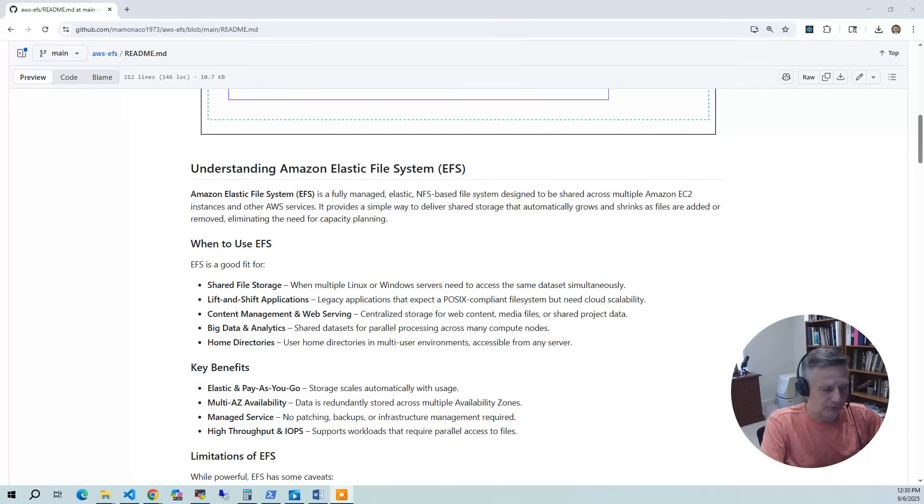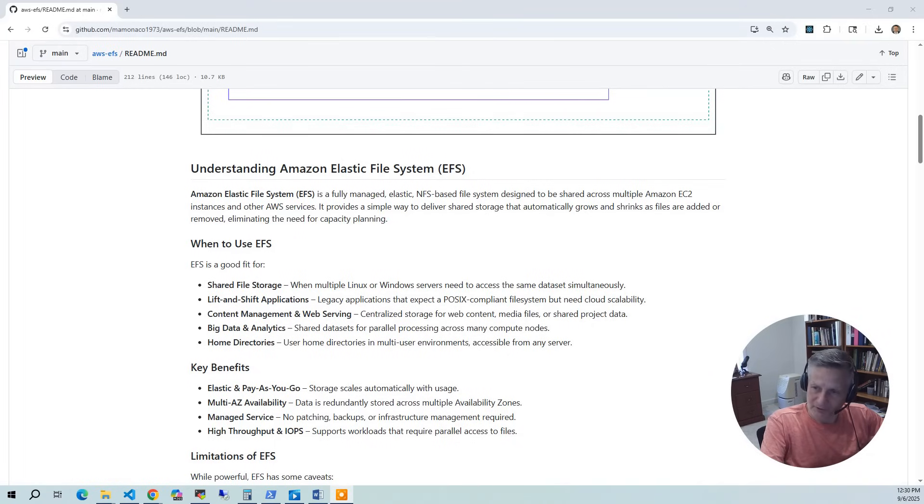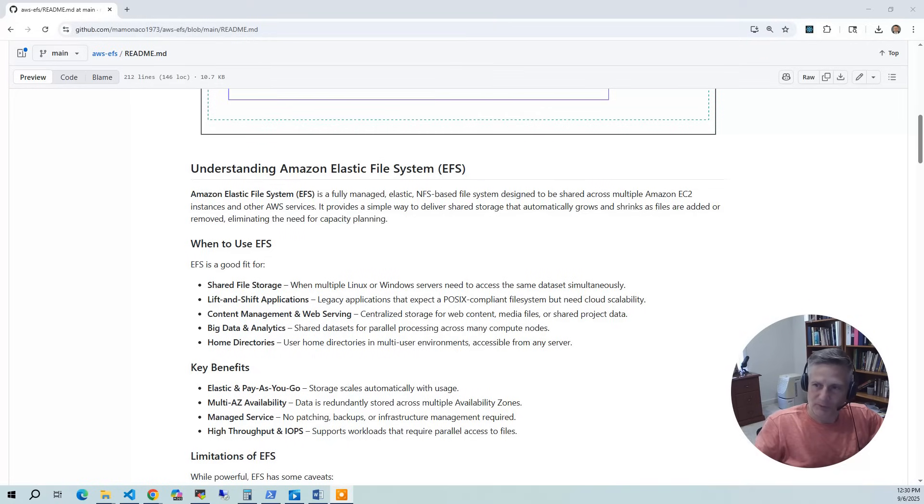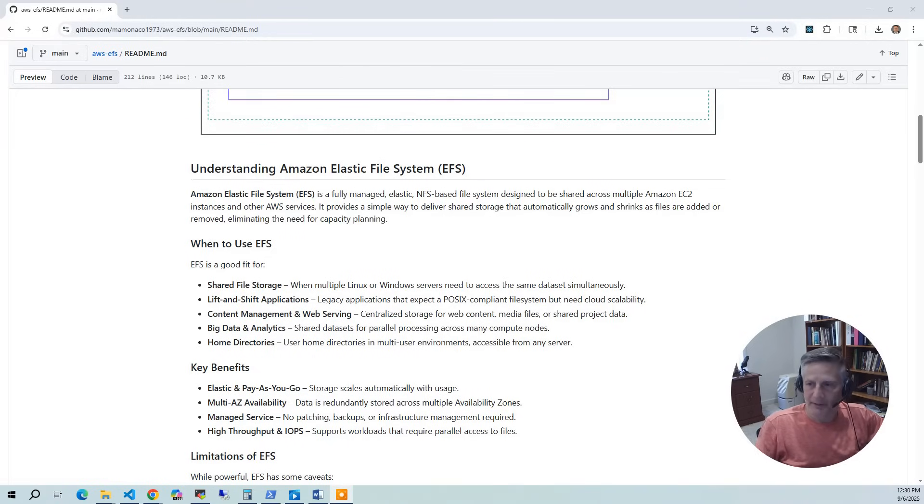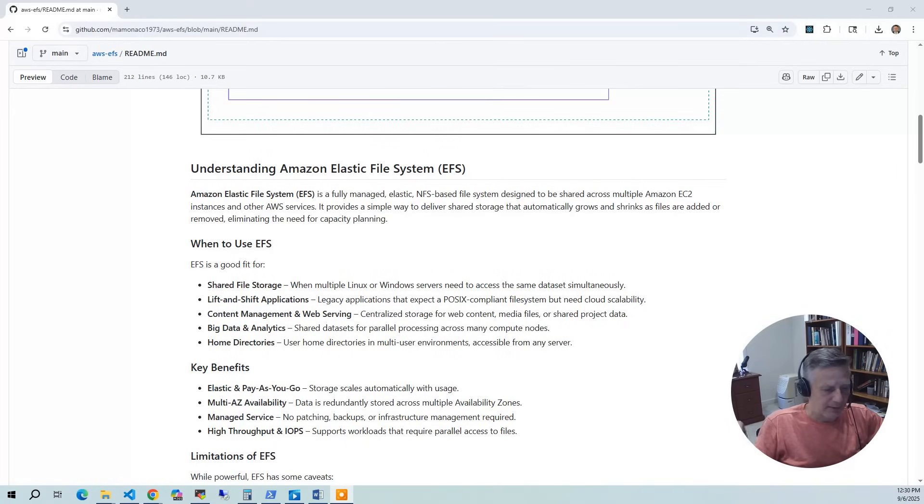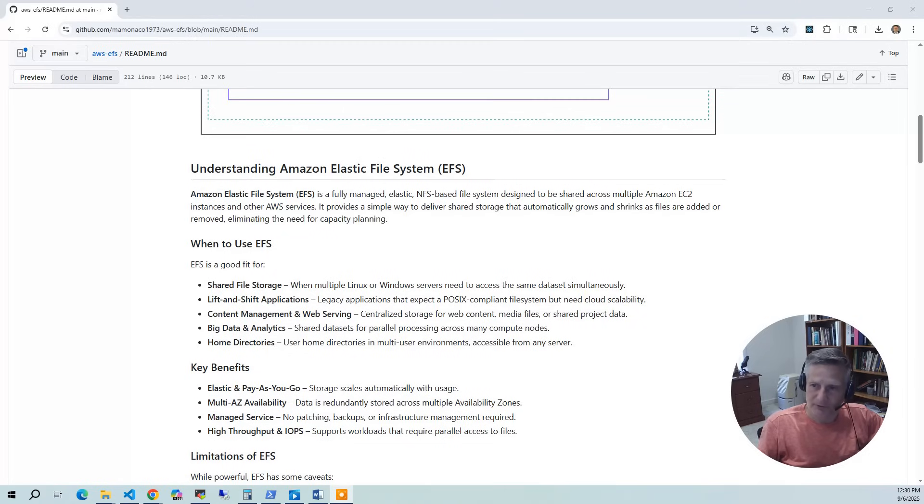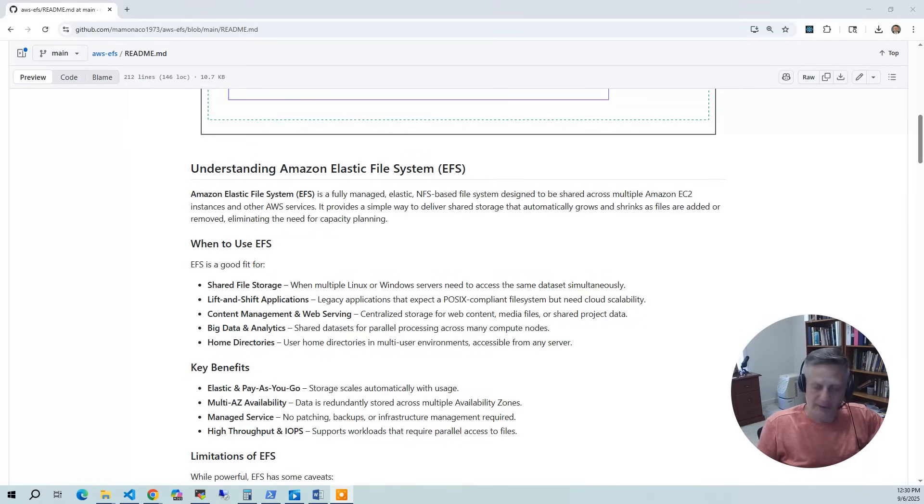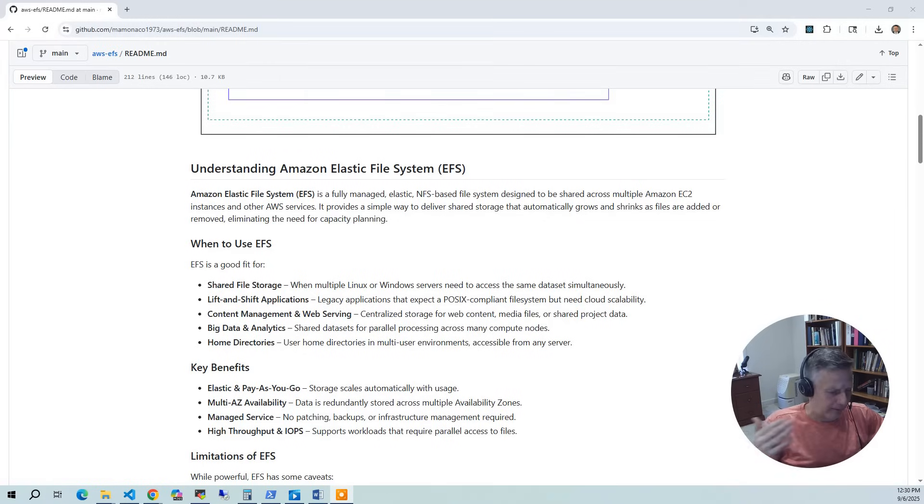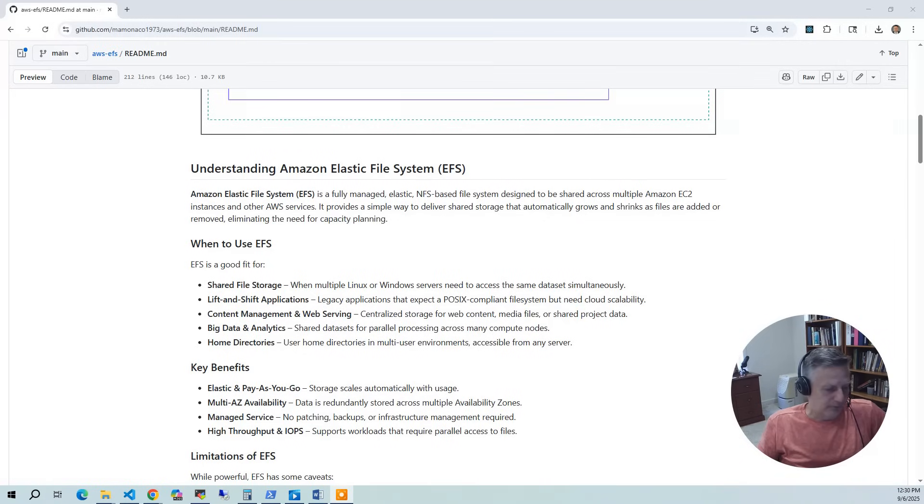So when do you use it? Well, when multiple Linux or Windows servers need the same dataset, you can use Linux to mount it directly, and then you can do a Samba gateway like we've done in here. Samba gateway I only recommend for casual light usage, but I've often used that with clients who are pure EFS. And if you're doing lift and shift applications that you have an NFS-based application on your on-premise, and you want to bring it in the cloud, EFS is great for it. And it's often used for home directories. That's one of the most common use cases for it.